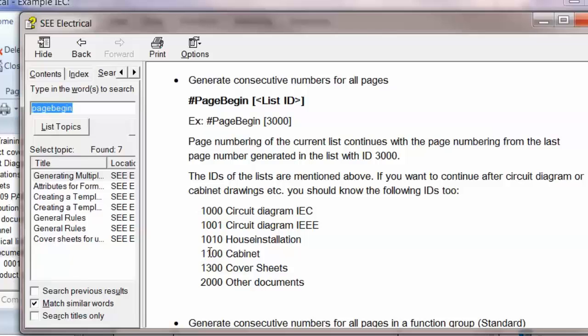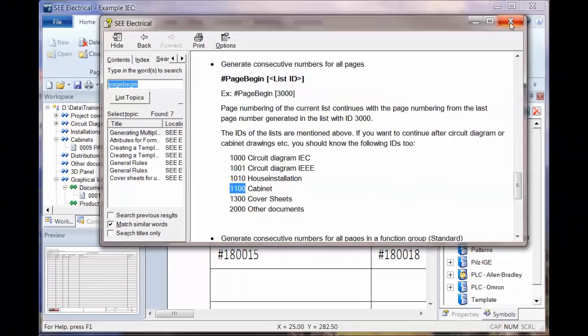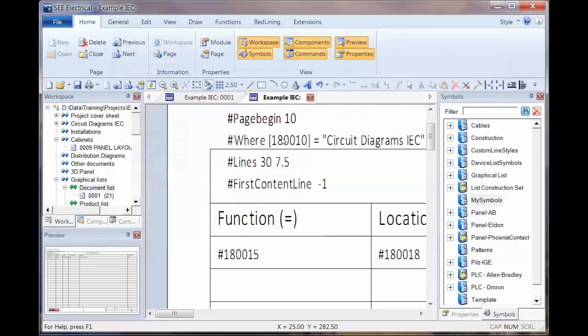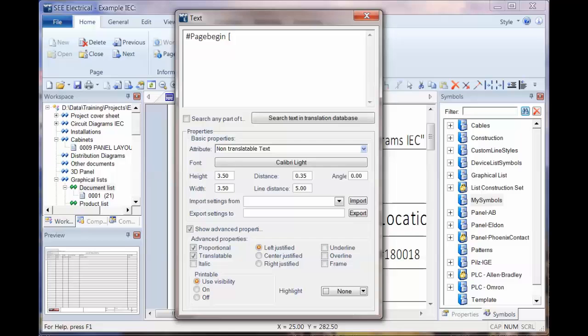So if we say we want it to run after the cabinet, which is one one zero zero in here, we can edit this text and say, run it after the cabinet open bracket control V close bracket.